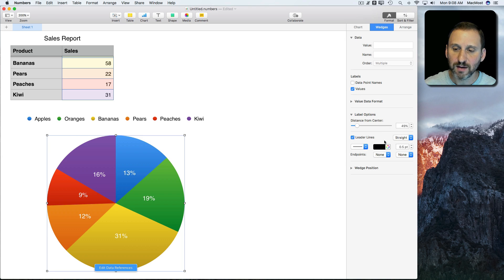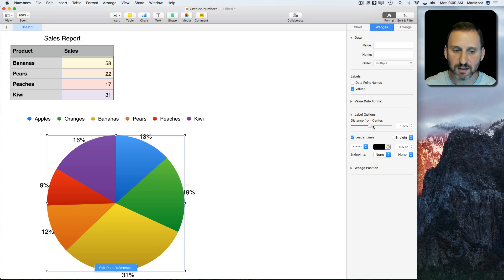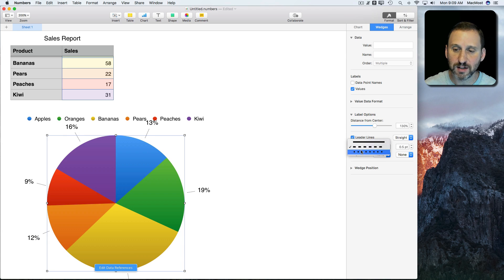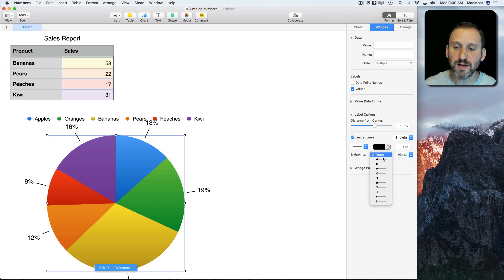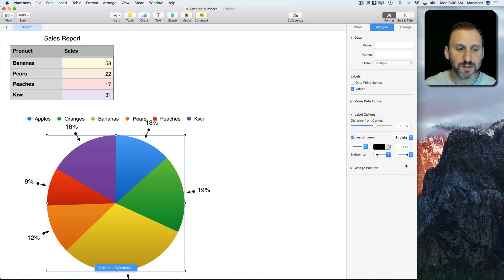Either way, you get to choose the type of line — dashed, dotted, or solid. You can choose the color of the line and the thickness of the line. You can also choose end points, so you can have arrows pointing in or something on the outside. You can have it done any way you want.